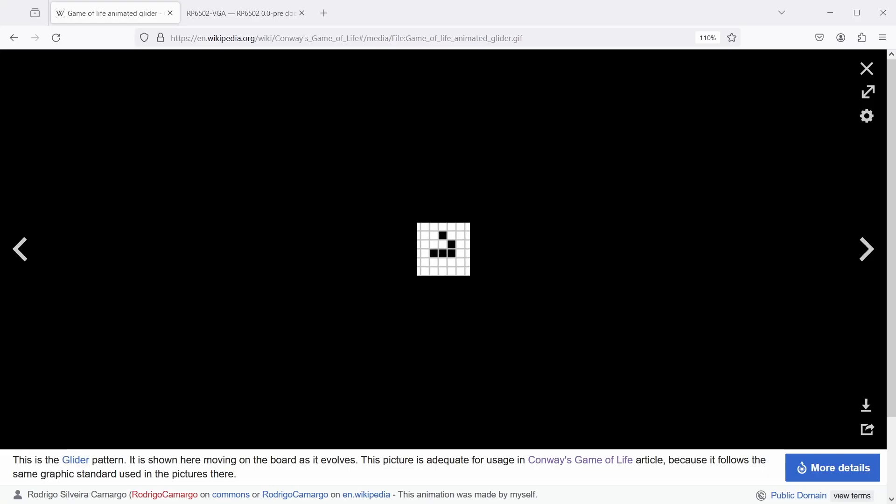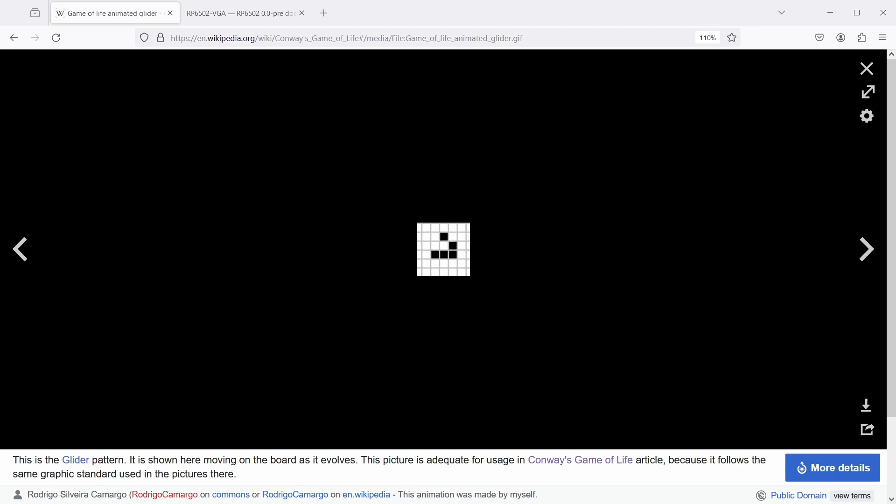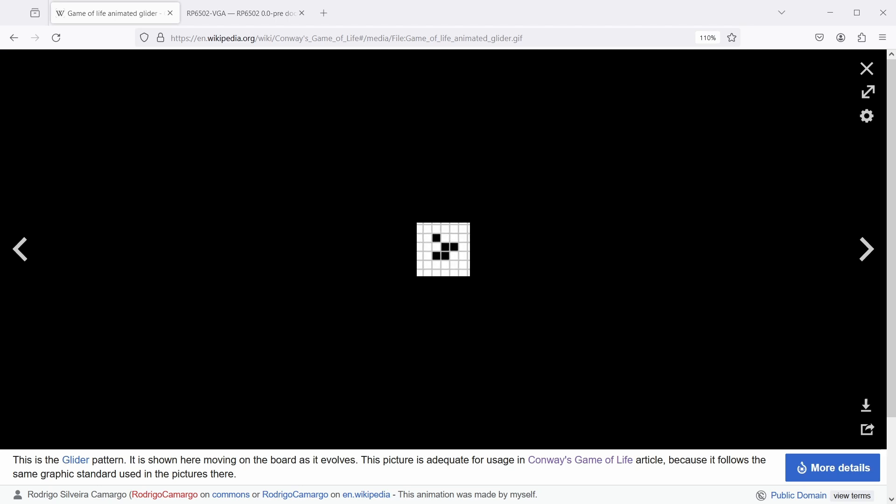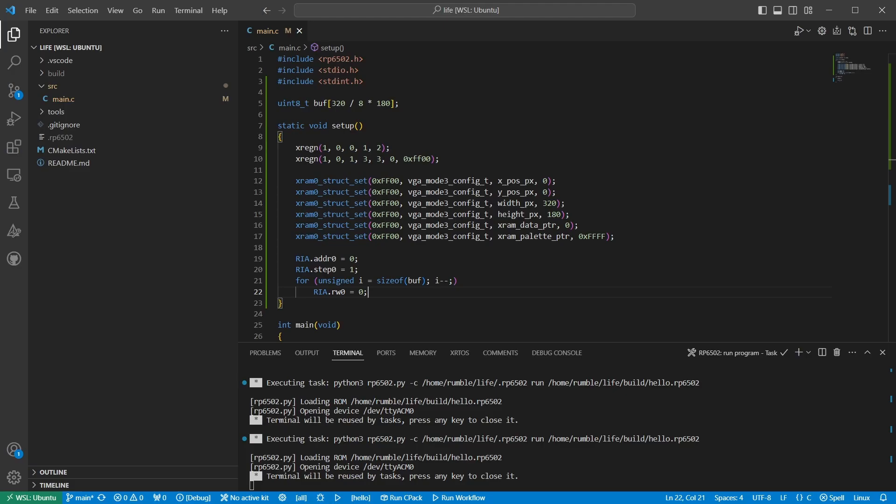Next up, we need to draw our first generation of life on the screen. Going back to Wikipedia, I picked this glider, which should move across the screen in a diagonal when everything is working. So we need a function to set pixels to make the live cells, as it were. Just like with clearing the screen, we use the RIA registers and a bit of math to find the right bit. I'll also make an unset function that we'll use later.